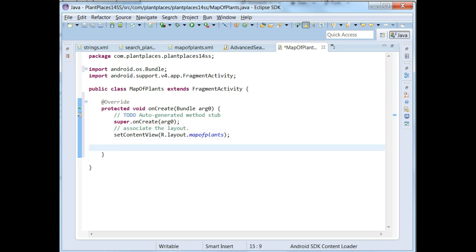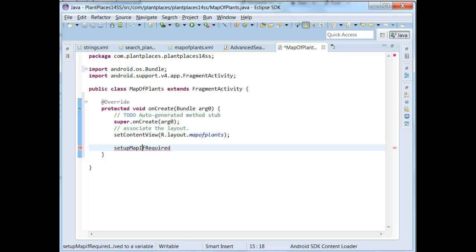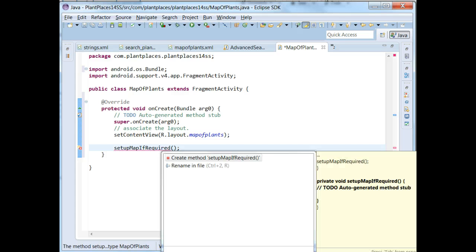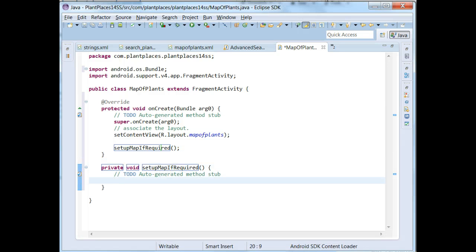Next what we're going to do is we're going to make a method. I'm doing this very similar to how the tutorial works. So we're going to make a method called SetupMapIfRequired. I'm going to call a method that I haven't yet created, and then I'll let Eclipse help me out. I'm going to put my cursor over that method, hold Control-1, which is the general help in Eclipse, hit Enter, and that's going to create for me a method called SetupMapIfRequired.